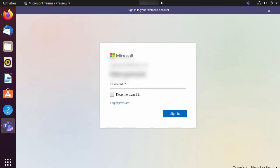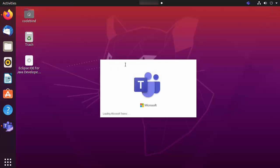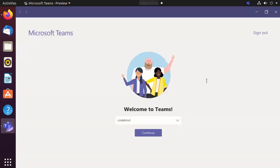Click Next, then provide your Microsoft account password. You can also check the 'Keep me signed in' checkbox, then click Sign In. This will load Microsoft Teams on your Ubuntu operating system.